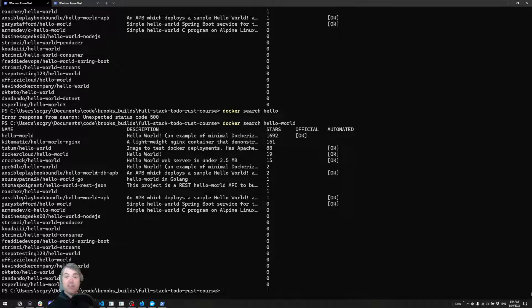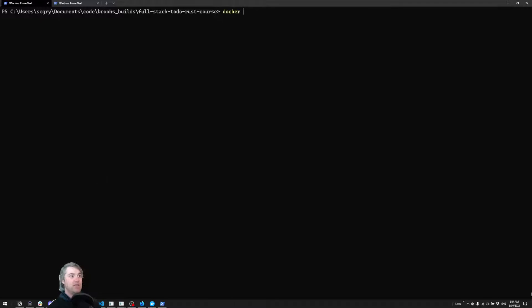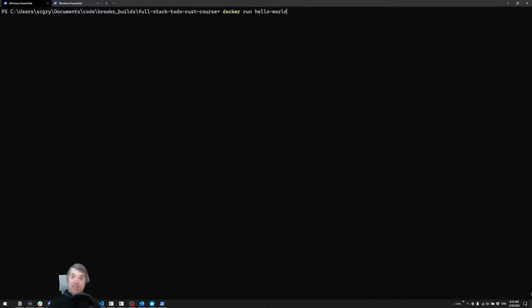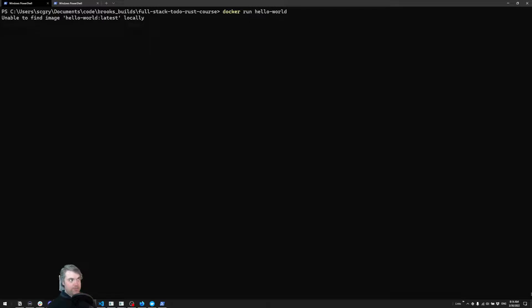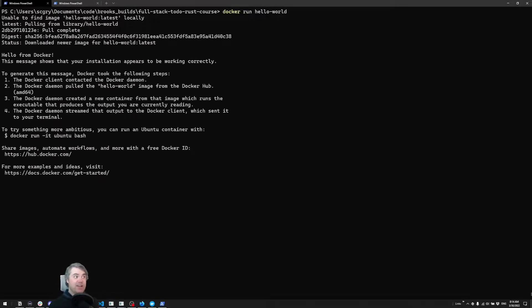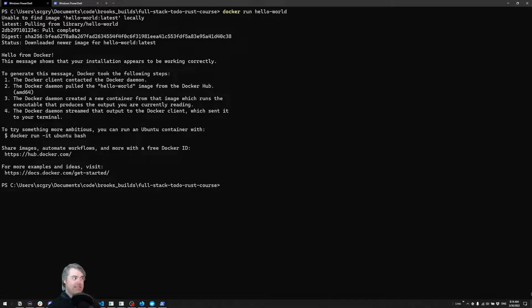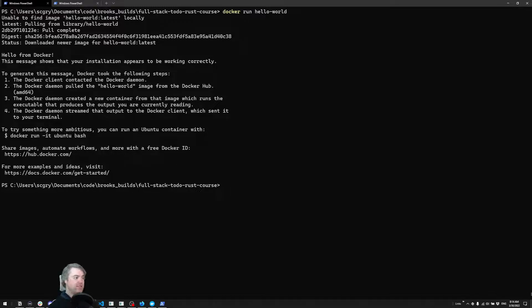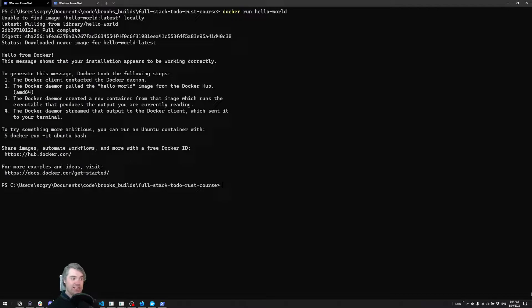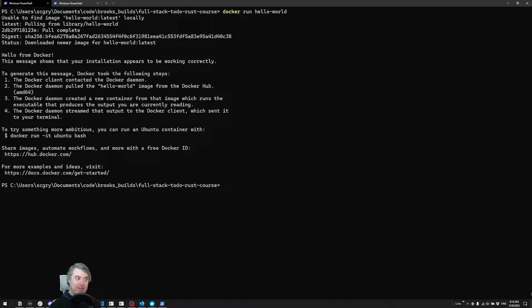So the command for this is docker run hello-world - that's the name of the image. I'm not going to give it any other options here. It's going to say hey, it can't find this hello world locally, so it's going to pull it from the repo. It's super fast. And then all it does is just print out this hello world message. And this is how we can know that Docker has been fully installed, it's ready to go, and everything is good.